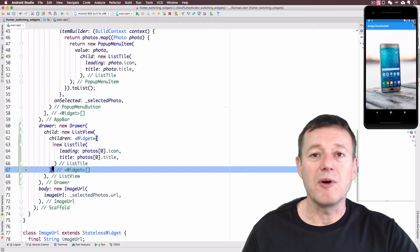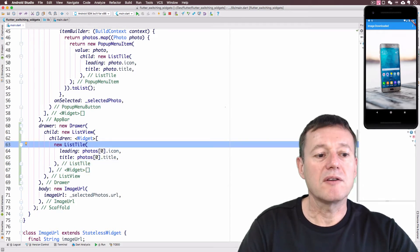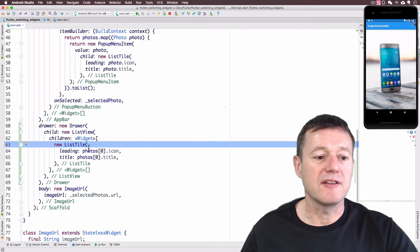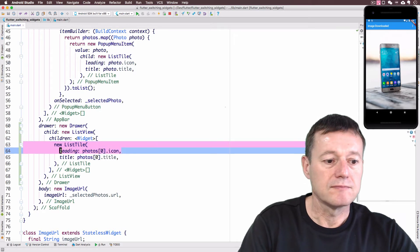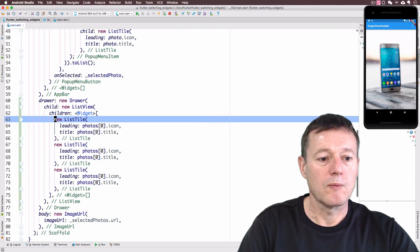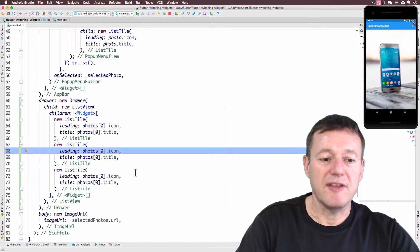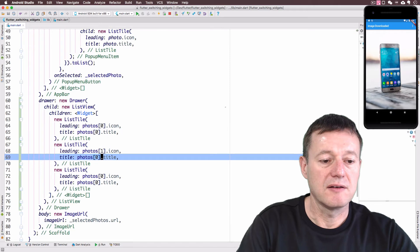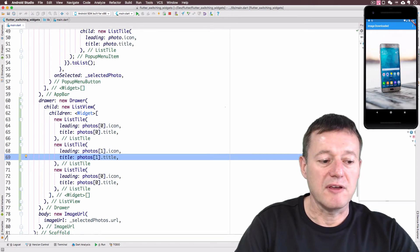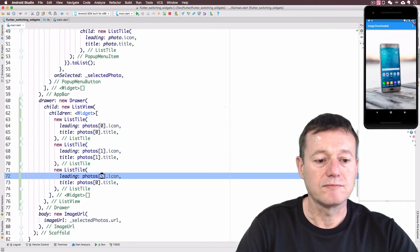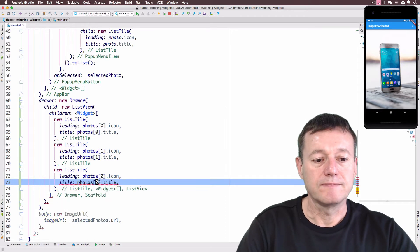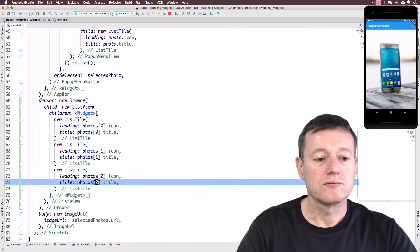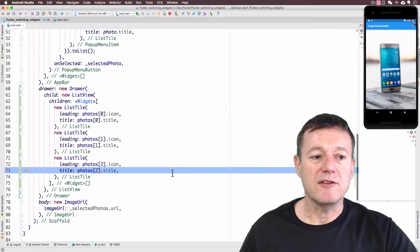We do want to add another two more elements there. So what I'm going to do here is just copy this list tile and paste it out twice. And all I need to do is update these elements here. So we'll place that to one. And I'll do the same thing for the list tile down below. Change that to two.